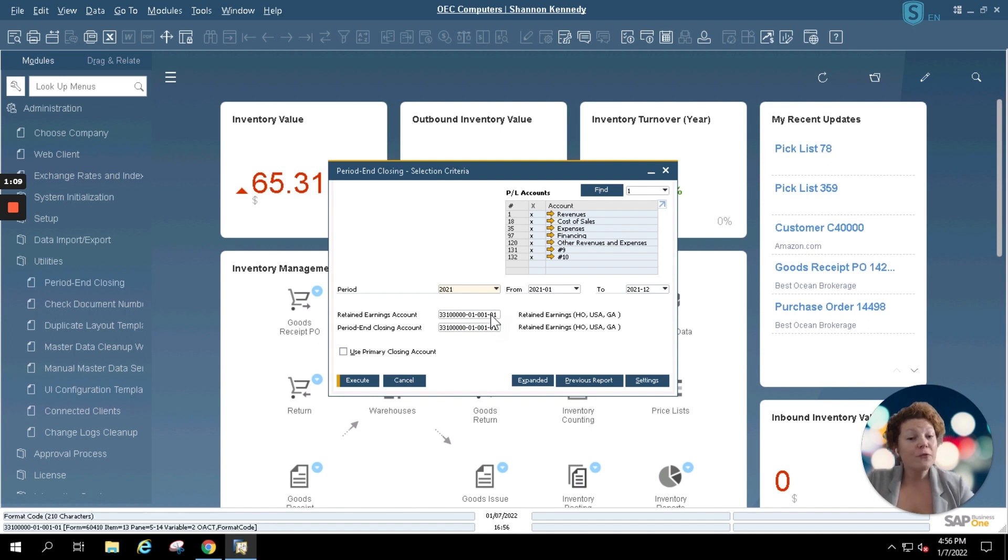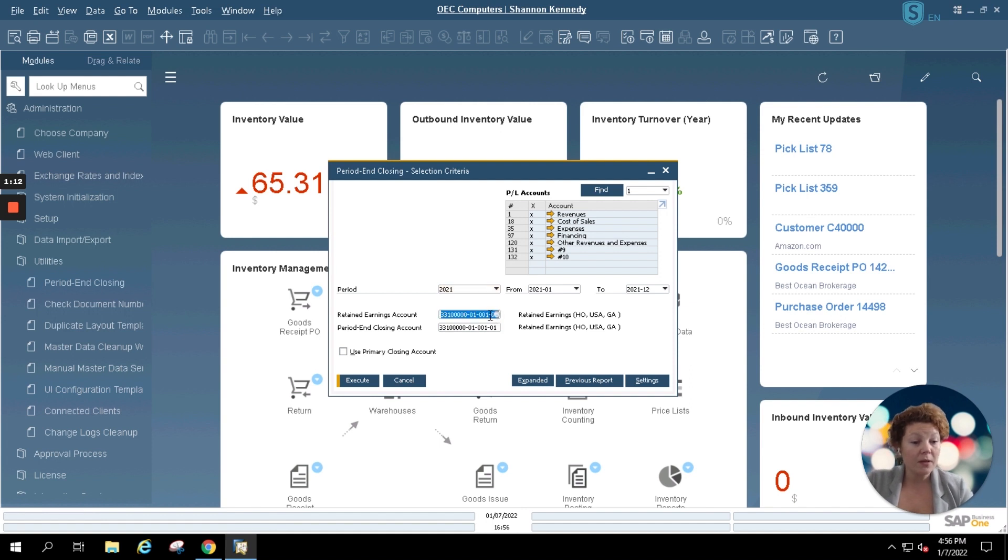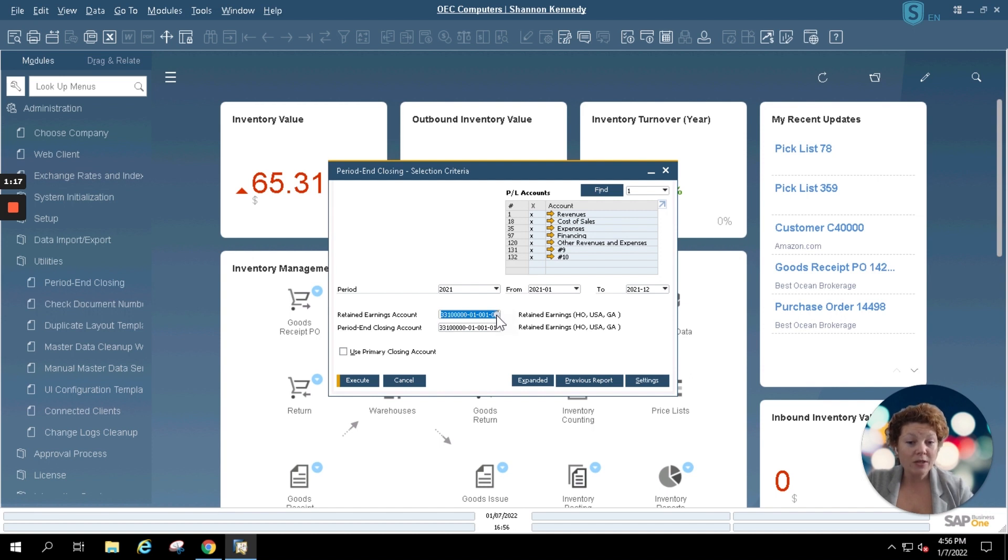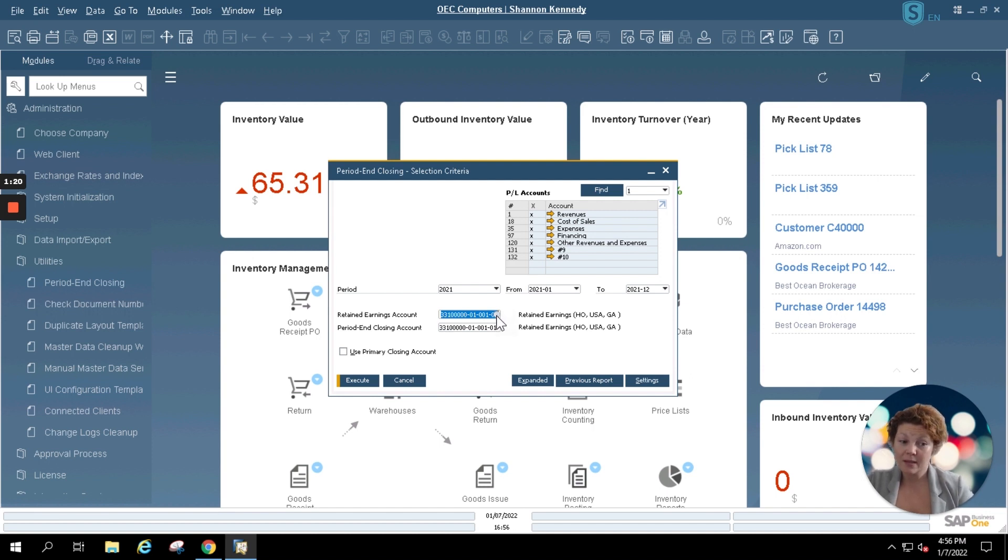If you know this account and this field is blank, simply click within the field and key in your account. If you don't, you can use the standard SAP find circle and select from all of the accounts within the system.